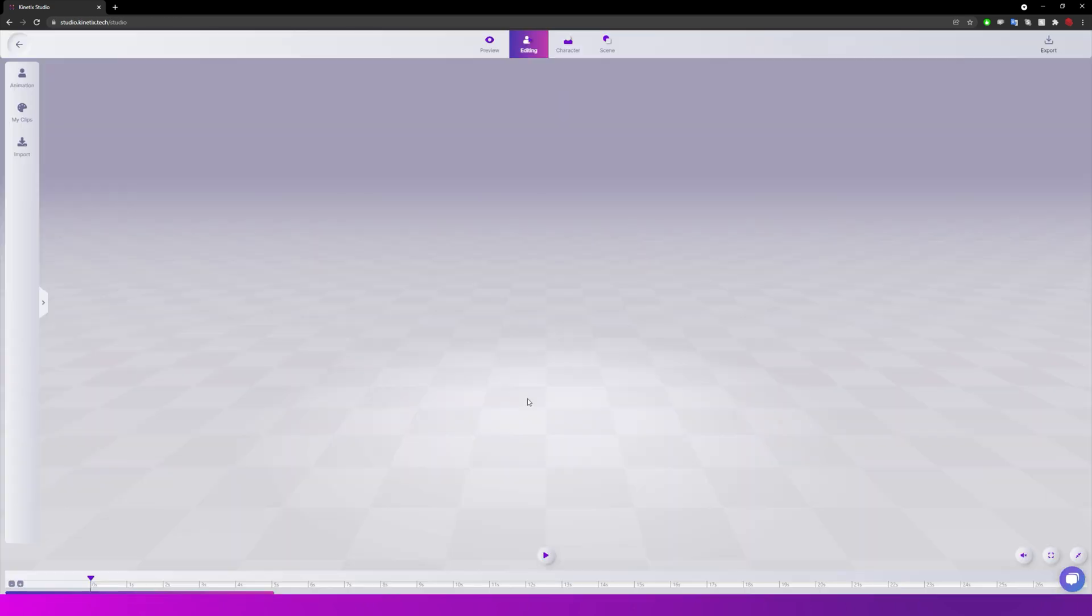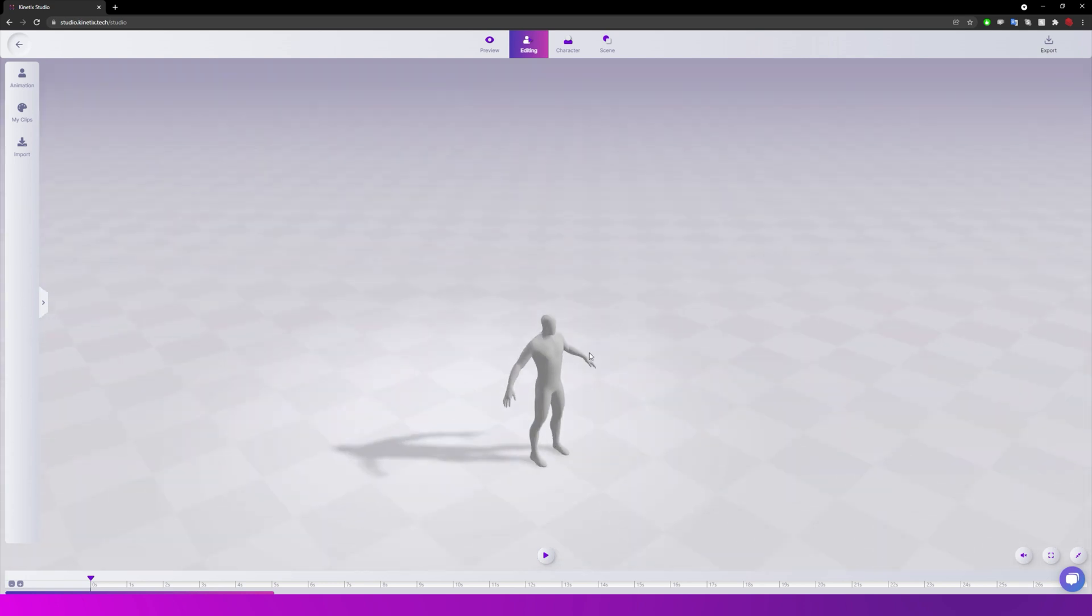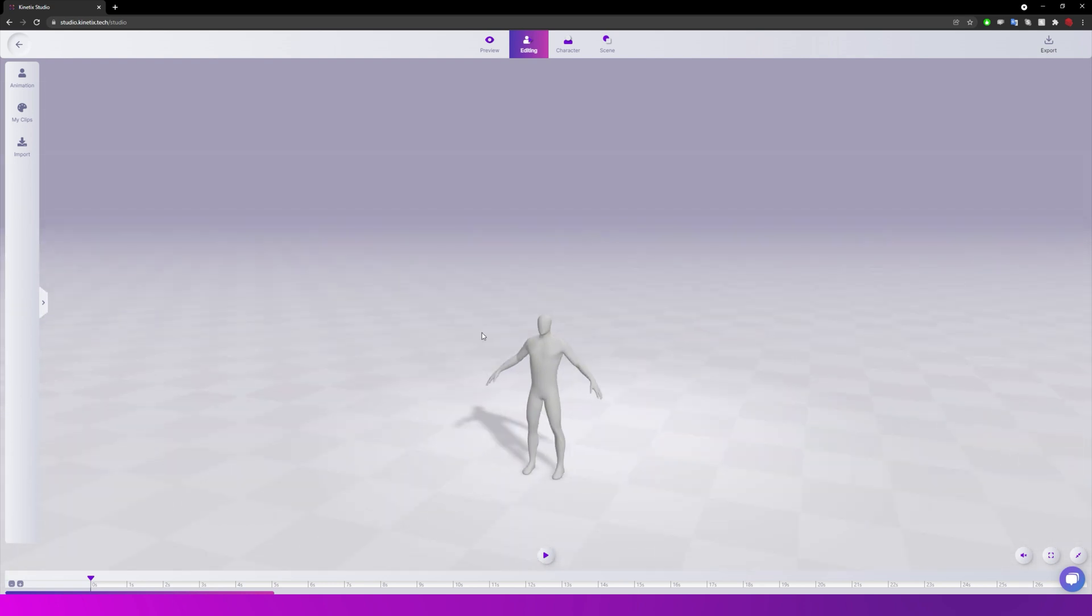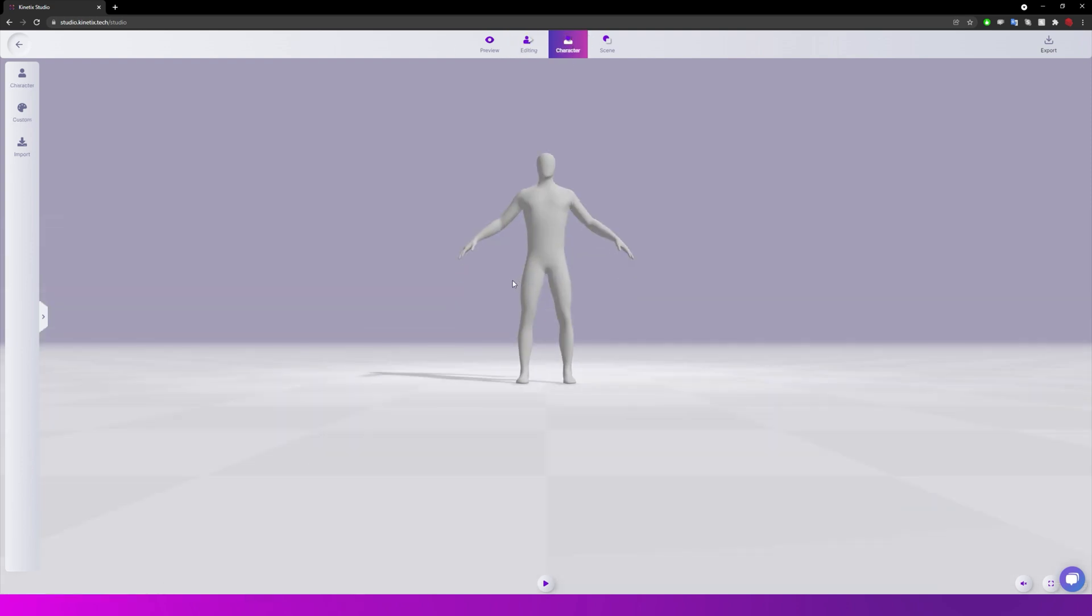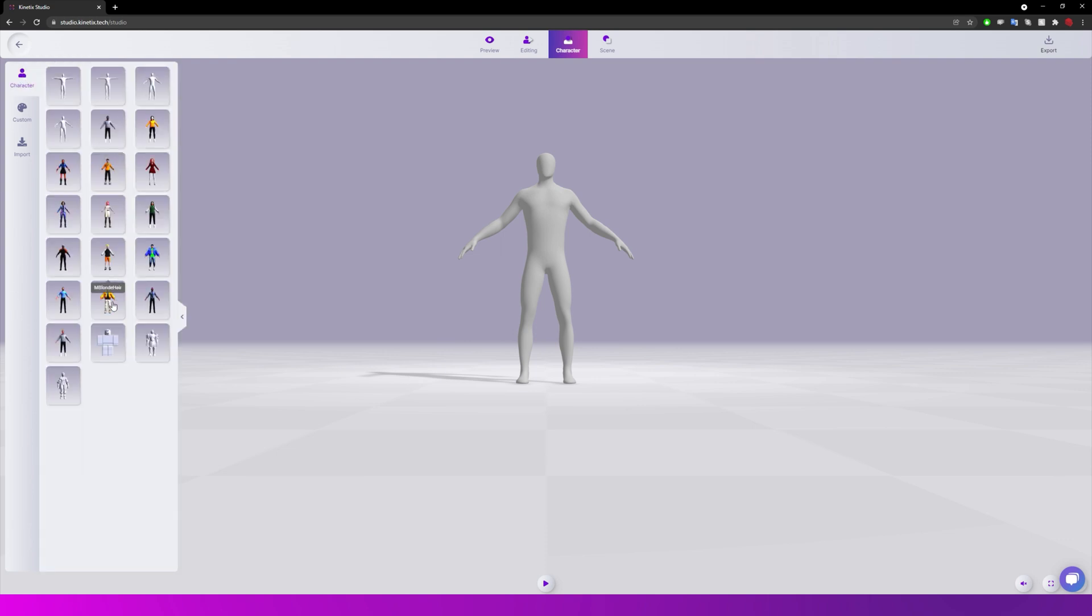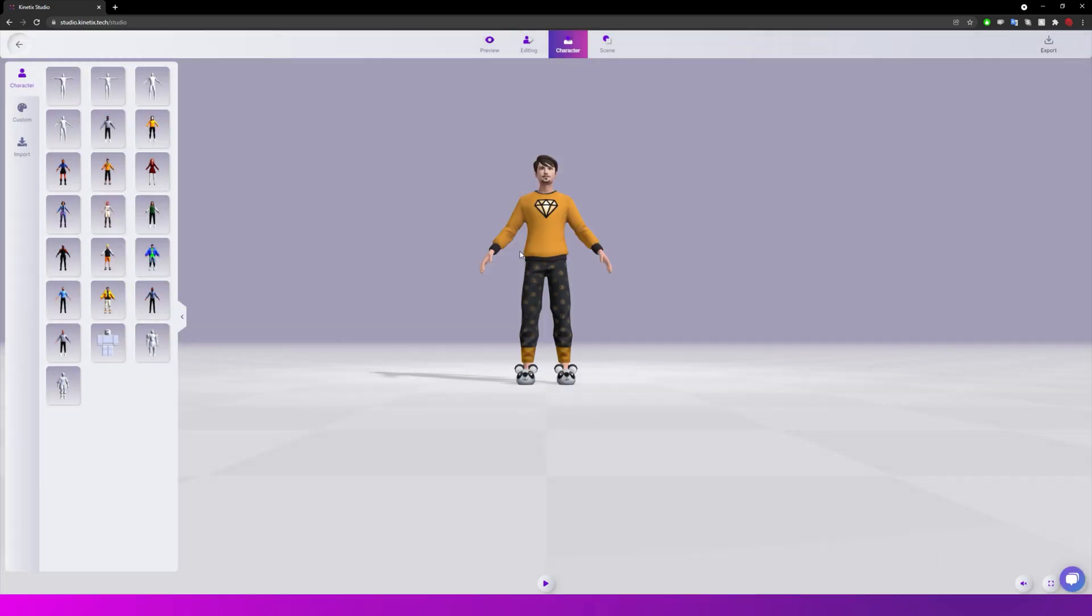But we're just going to use the built-in animation library and we are greeted with this familiar site where we have our character. So at the top we have our preview editing character and scene. So I'm just going to choose a character quickly and we're just going to choose one of these prefabs. Let's just choose this person here, this person in the yellow shirt.